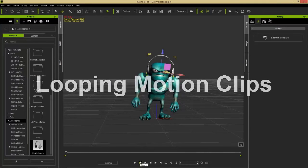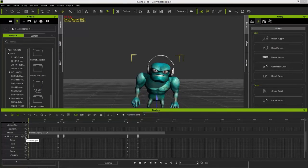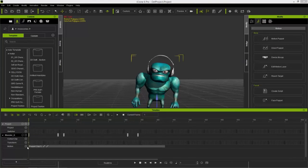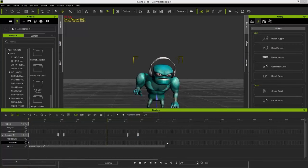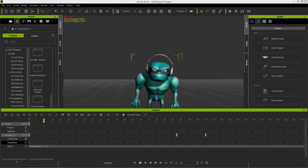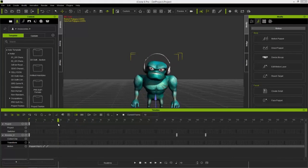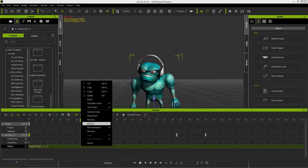Now I want to make sure this motion is completely loopable. Let's select our character, press F3 to open the timeline — we have this motion clip. I'll cancel out the motion layer track so we just have the motion clip layer. To export this motion I need to click and drag in the Collect Clip motion track. Before we do that, we want to make sure it's loopable, so let's go to the very first frame of our motion.